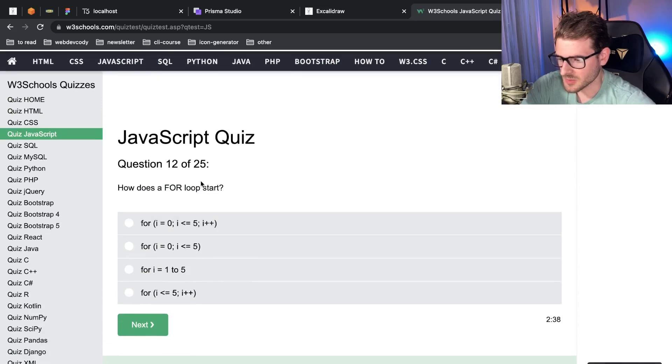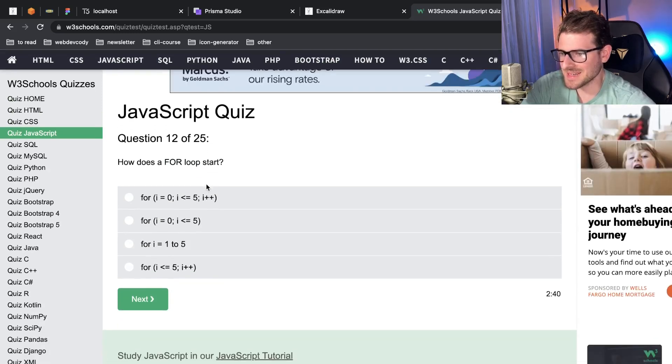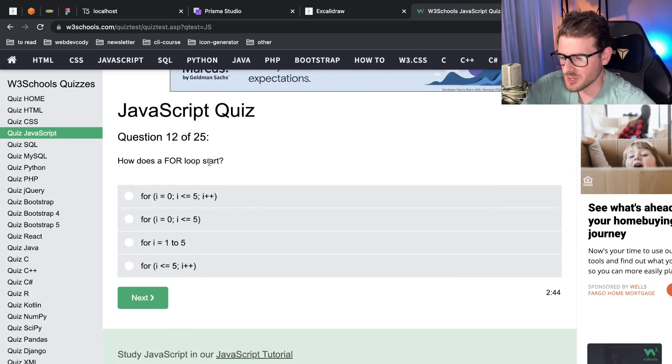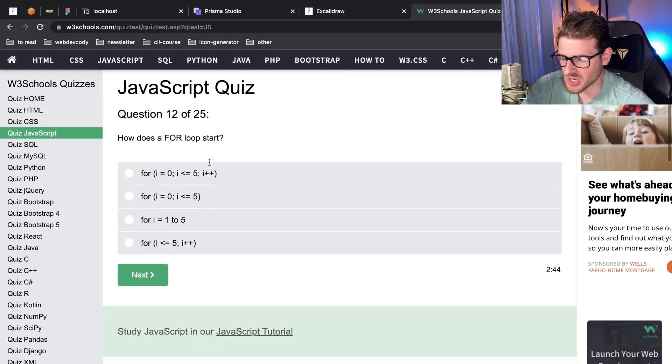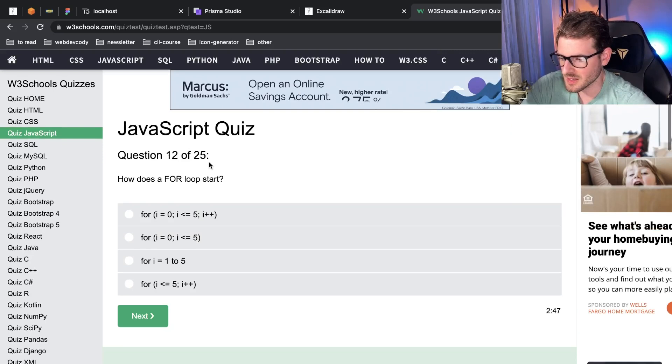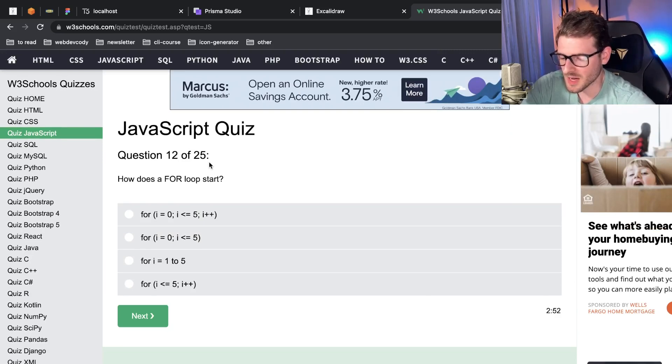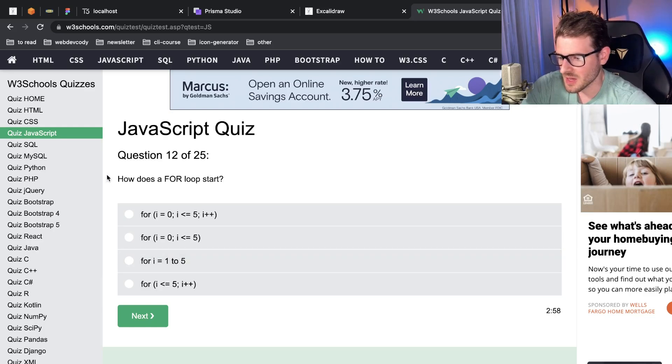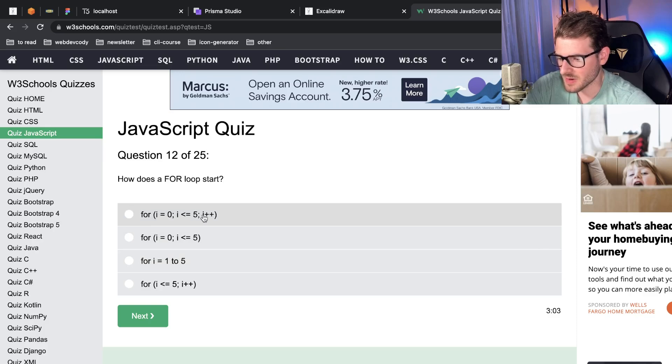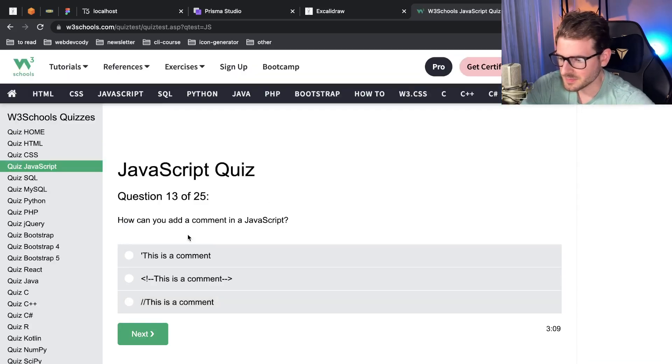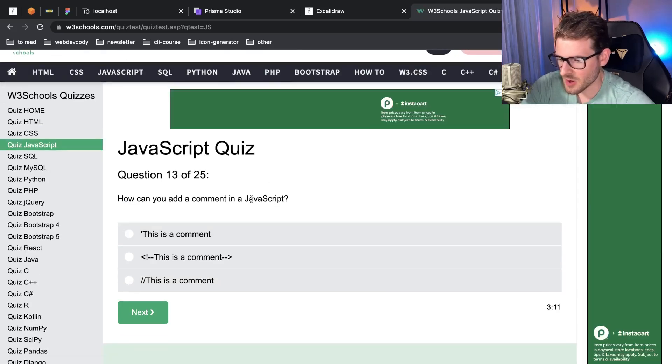How does a for loop start? This is some really basic elementary stuff for JavaScript. I do think it's cool to kind of quiz yourself. I was hoping to be more challenging questions, but this is the basics. If you're a beginner you should be able to go through this and have no issue. How does a for loop start? Well it's usually three parts: for i equals zero, i less than five, i plus plus. This one seems pretty accurate. How can you add a comment in JavaScript?